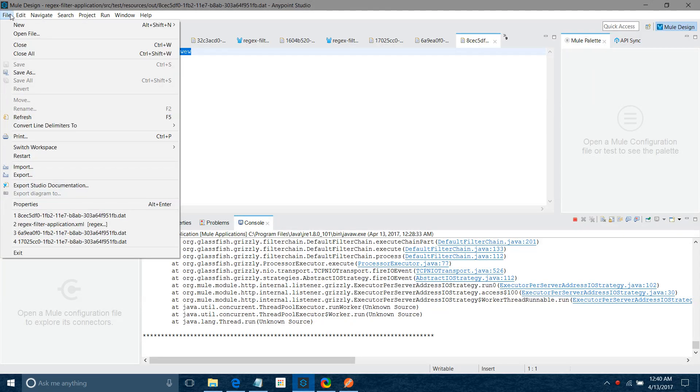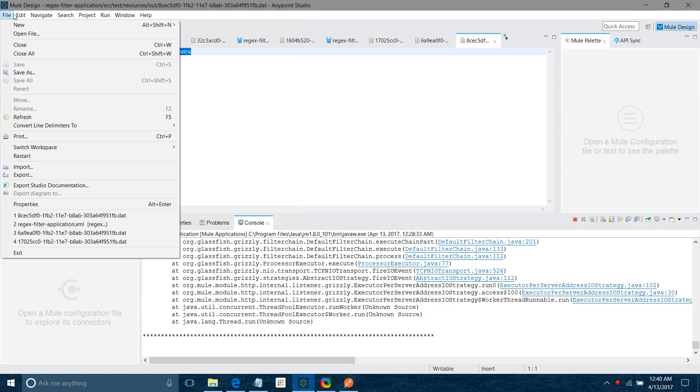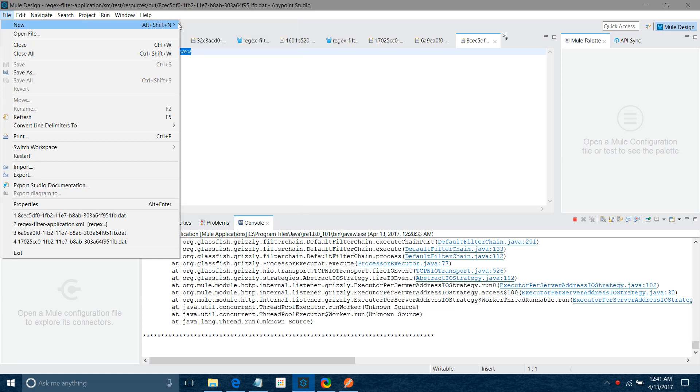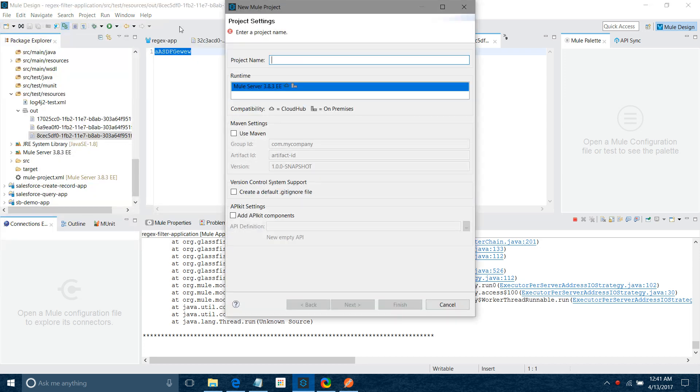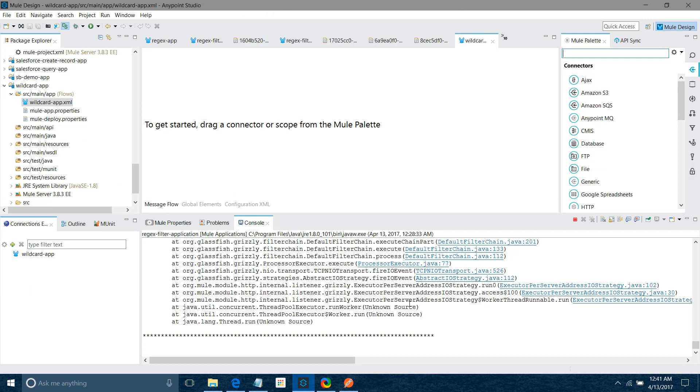So I will create a file, new Mule project. I will say wildcard. I will select runtime as MuleSoft runtime 3.8. You can select depending on your requirement, there can be multiple runtimes. So you can select whatever you want. I will keep everything default, I am not going to change anything. I will say finish. Once you say finish, it will create an application for you.